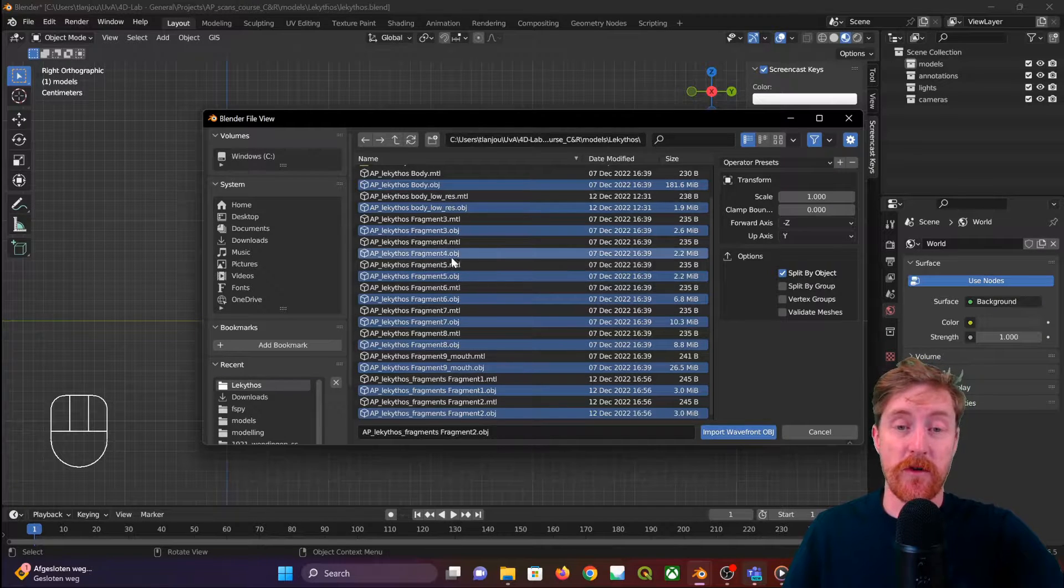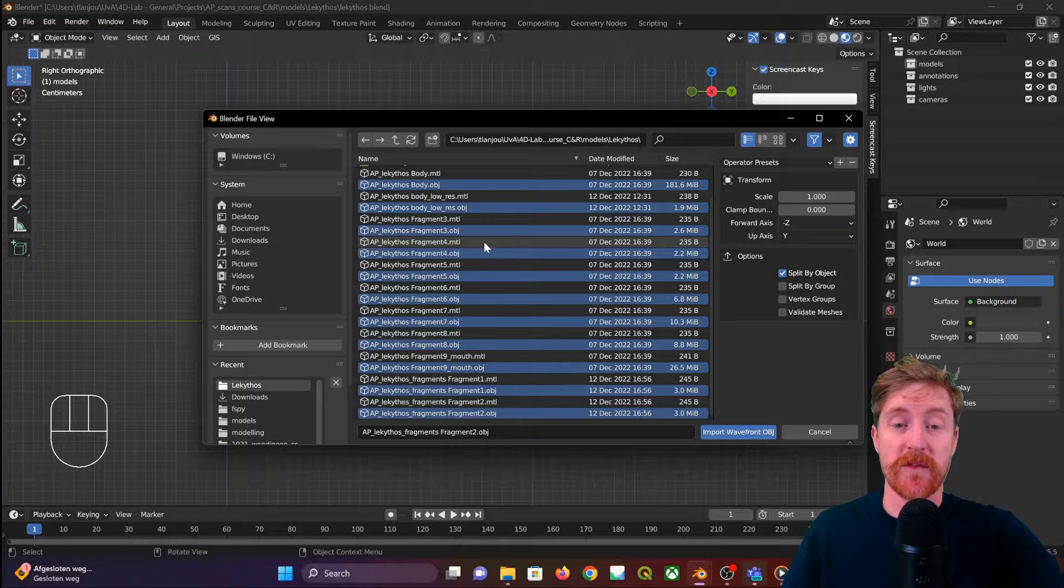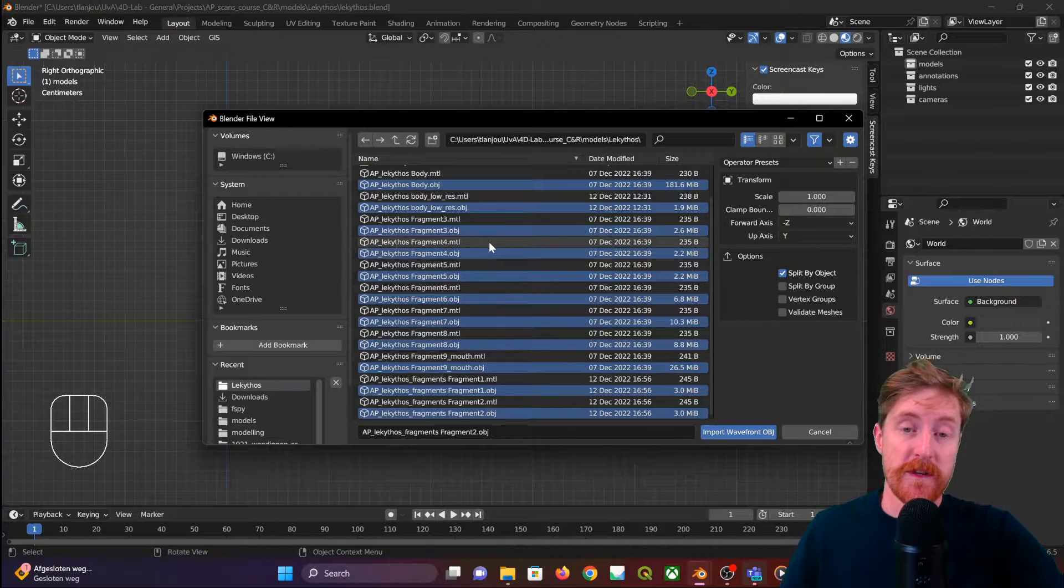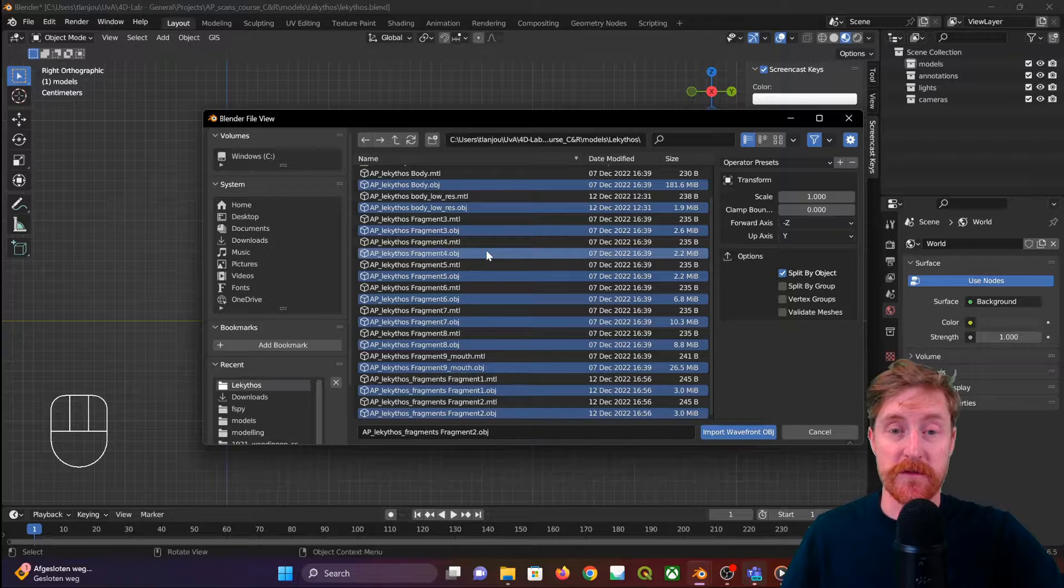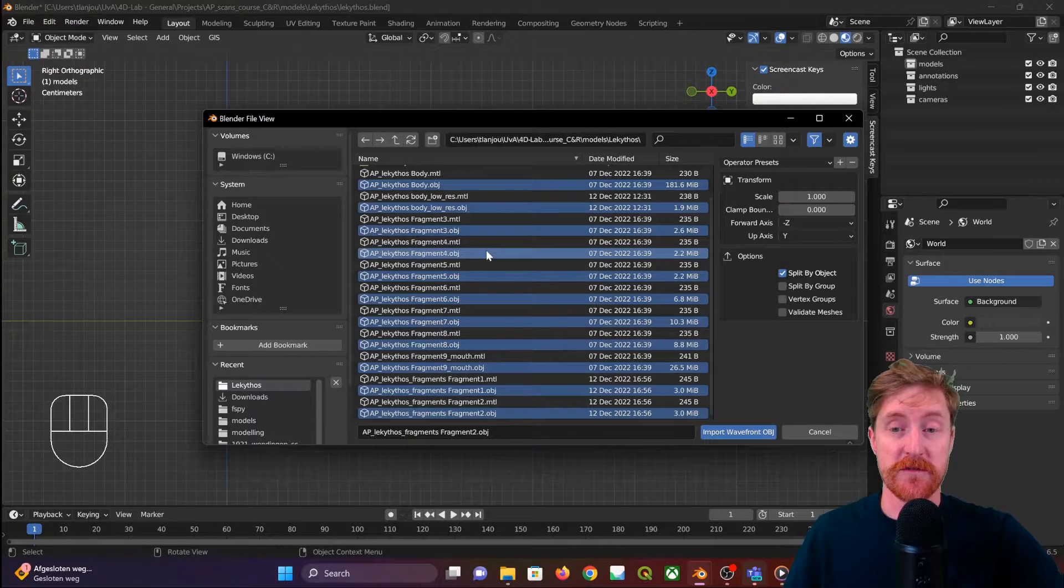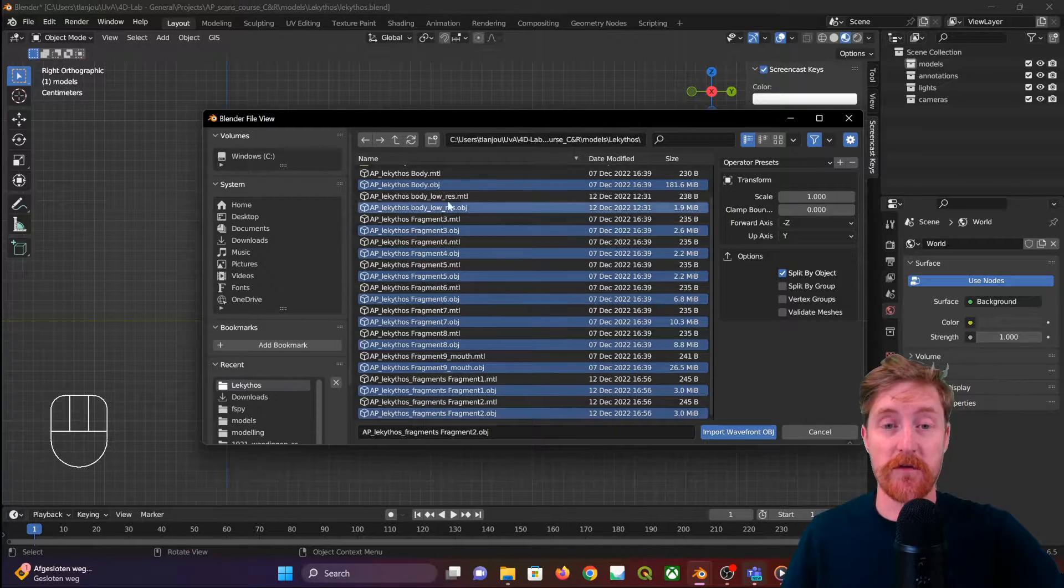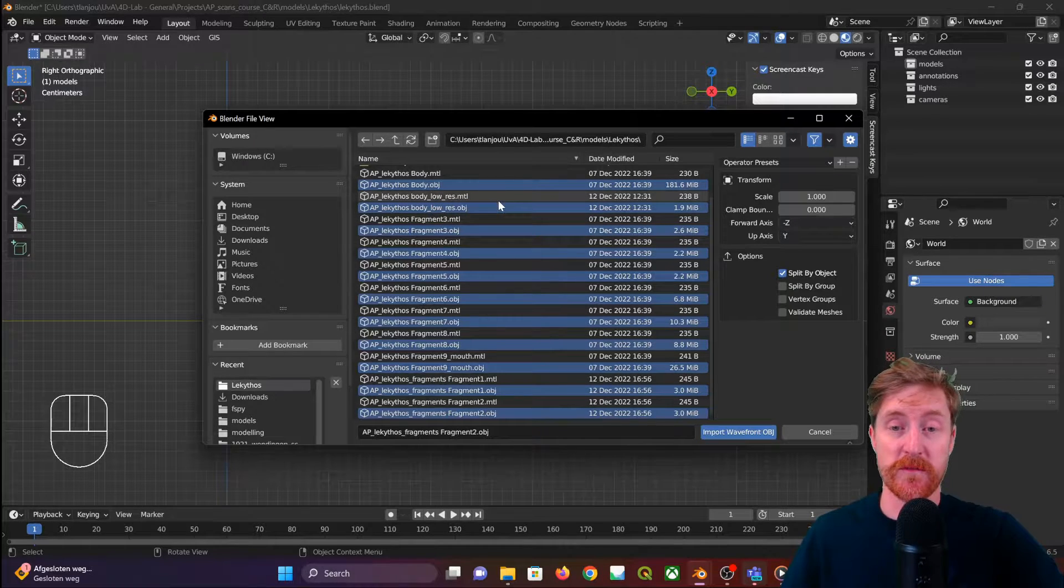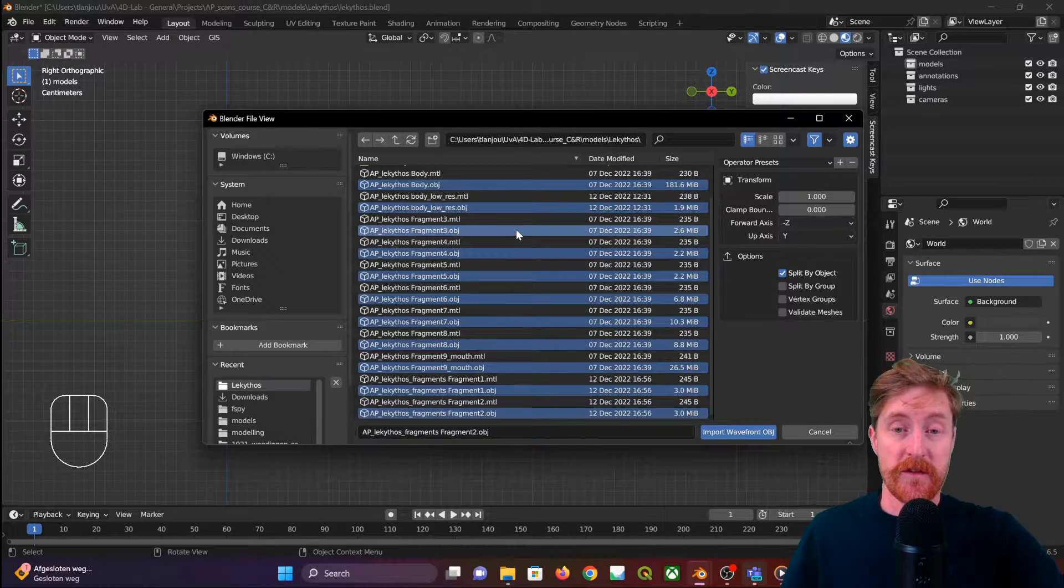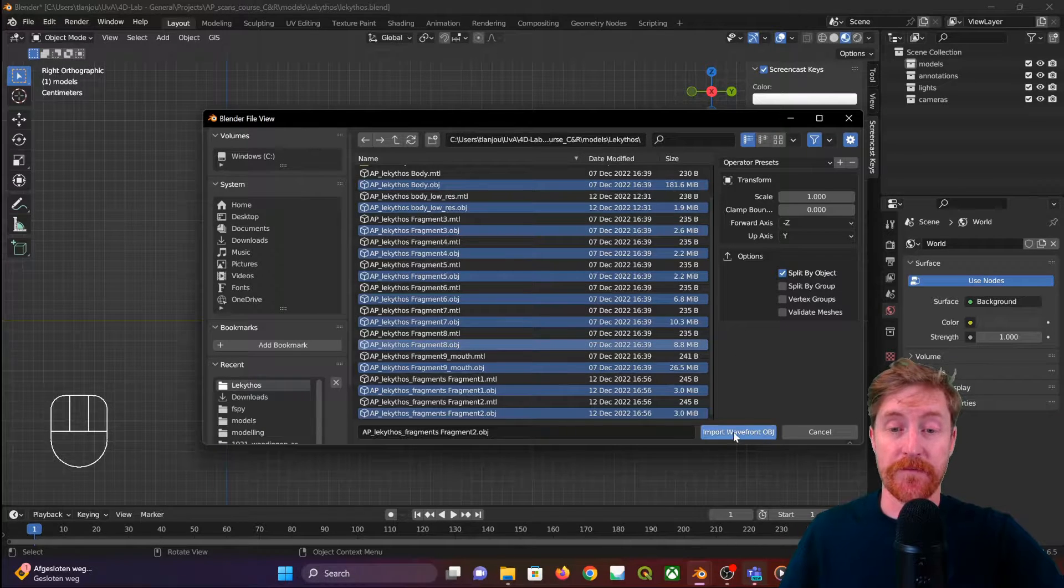the actual OBJ file with the 3D data and the so-called MTL file which contains information about the material settings and the references to textures that are used. We don't have to select those. Blender knows these files belong to your 3D model and will recognize it automatically.